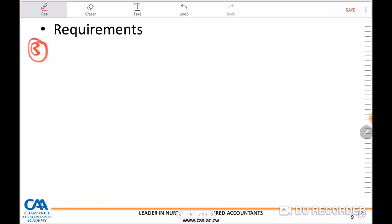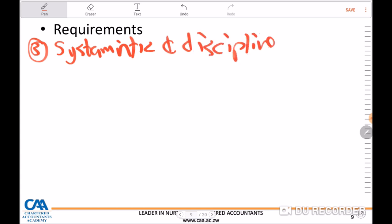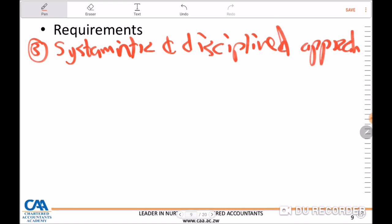Lastly, another area the external auditor is expected to consider is whether the internal audit function follows a systematic and disciplined approach, especially when it comes to the performance of their work. Is there proper planning? Is there supervision? Remember the team is made up of experienced and less experienced individuals, therefore there is need for proper supervision as well as reviewing of work to ensure it is in compliance with the requirements of the internal audit function.